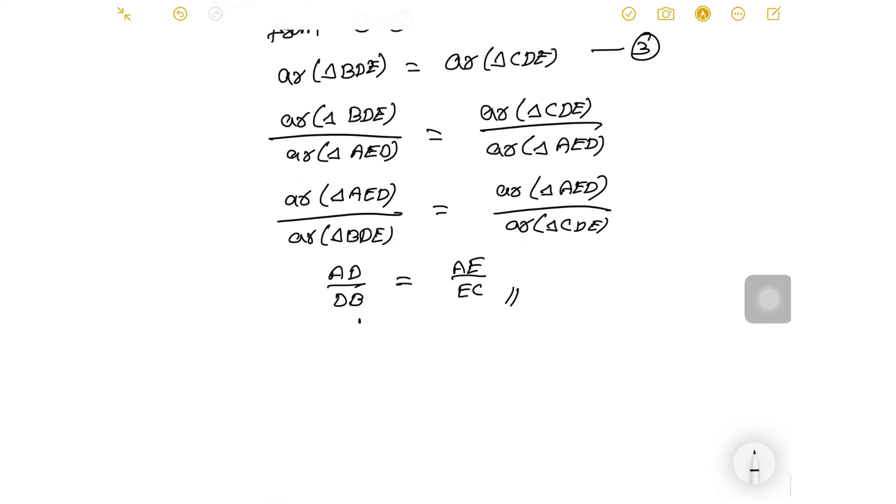Hence the proof. This is the Basic Proportionality Theorem, also known as the Thales theorem.